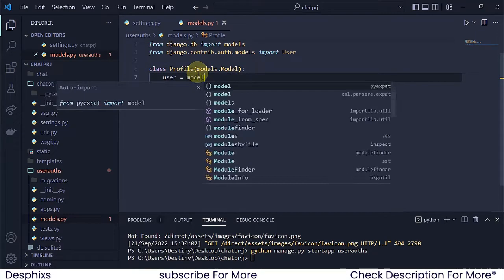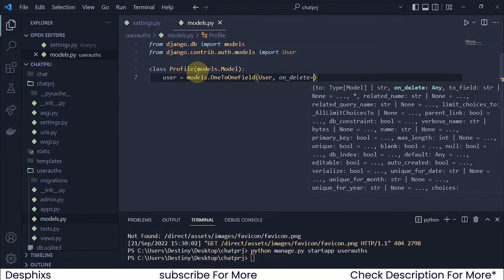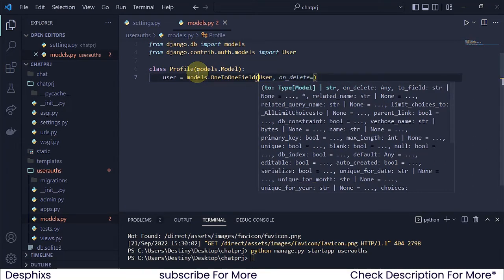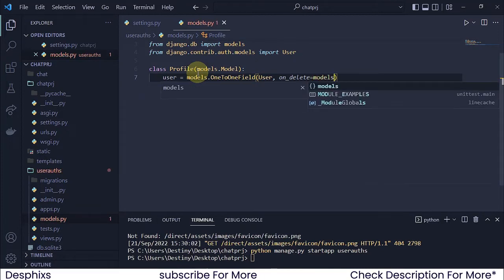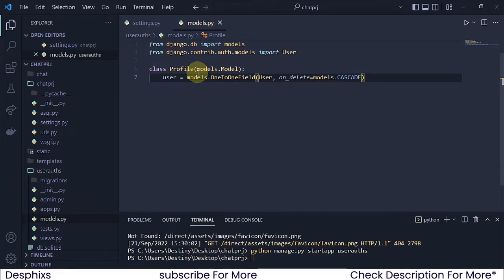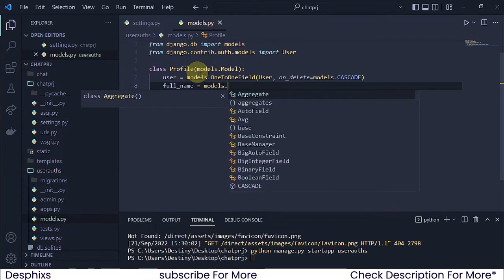We're going to say user should be equal to models.OneToOneField — that means only one user is going to have one profile. One user is not going to be able to have two profiles. If you want to enable one user to have many profiles then you'd put a ForeignKey instead of a OneToOneField. I'm going to pass in models.CASCADE, which is self-explanatory.